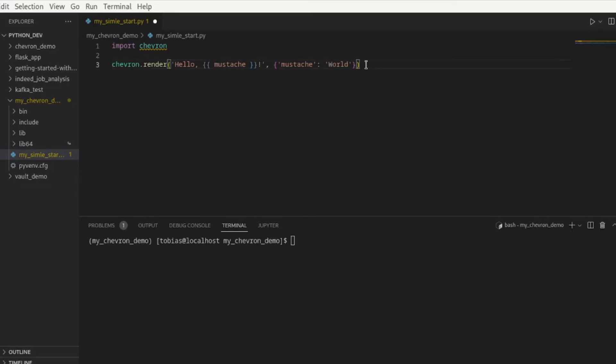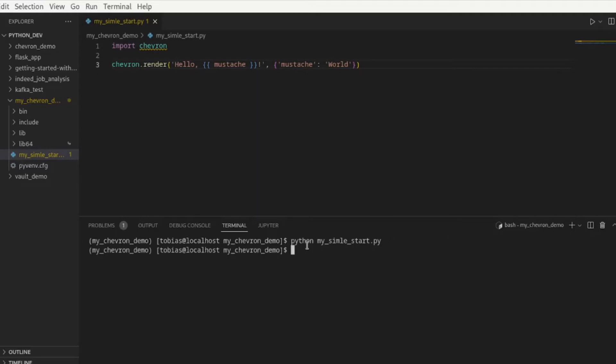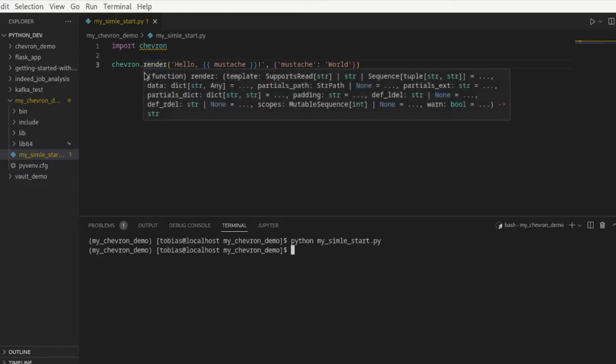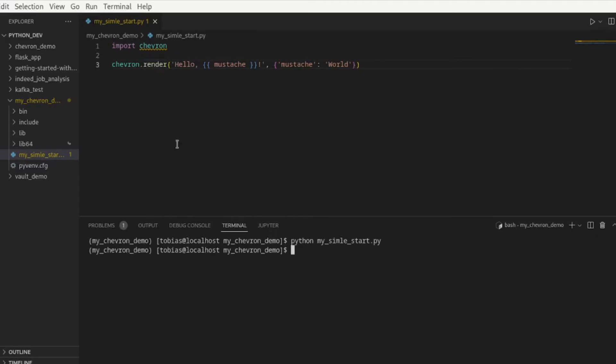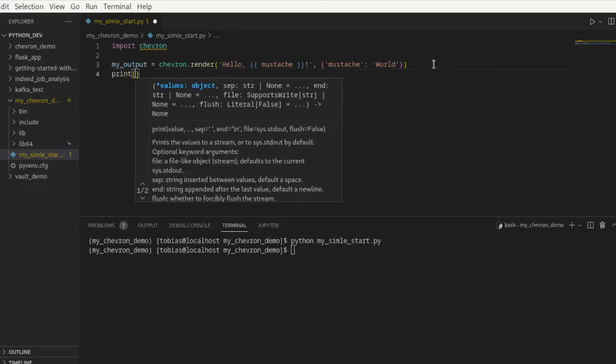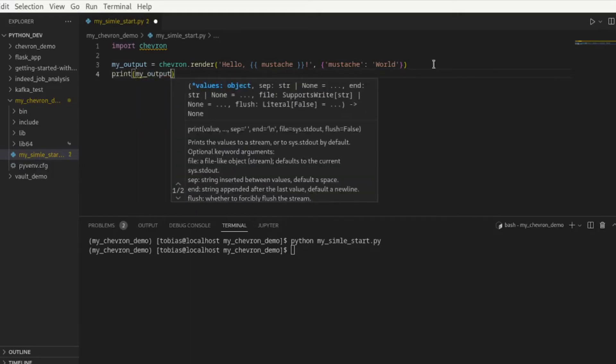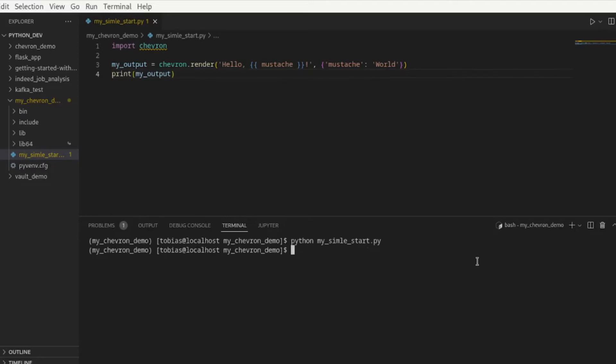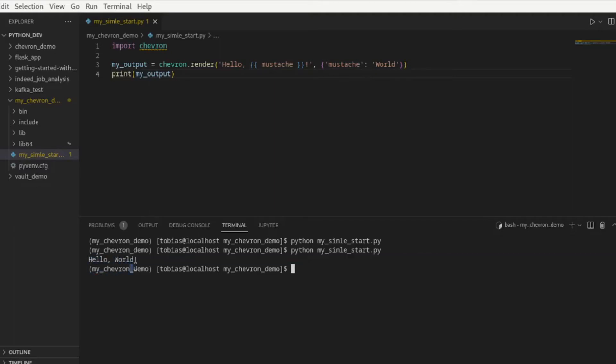Let's go ahead and save this and run it. We just run python my simple start. Let's run it and as you can see here in my terminal there is no output printed. That is because render does not contain any print functionality, so we will need to capture this output in a variable. I will call it simply my output and then we want to print our value out, print my output. Let's save this and run this again, and you see here it has replaced mustache in between the double curly braces with the word world and it prints out hello world.